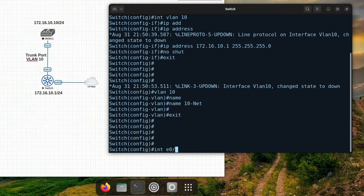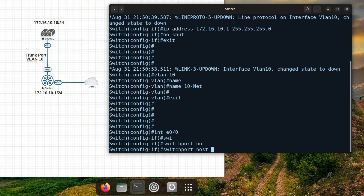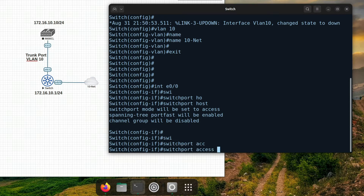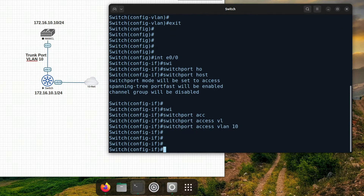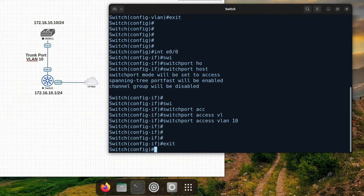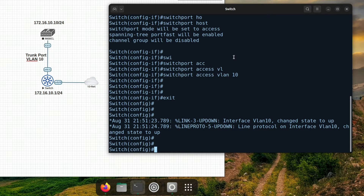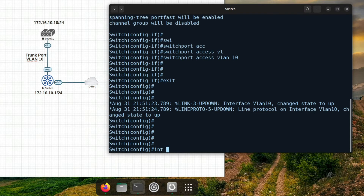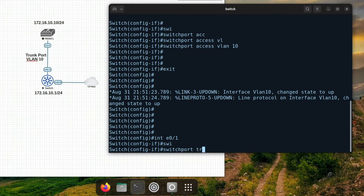Next, we will configure interface E00 for network reachability to our host PC. E01 will be configured as a trunk interface to our wireless LAN controller.